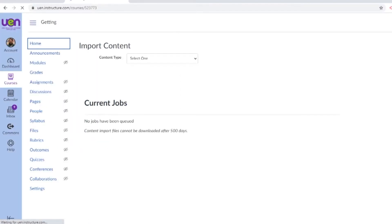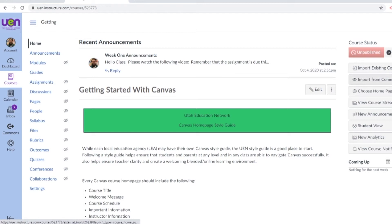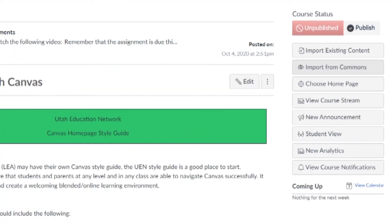Another way you can do this is on your home page, where you have two options: import existing content or import from Commons. Import existing content is when you have a Canvas export package. Import from Commons is to grab content from other teachers, other classes in your district, your state, or around the world. Both options are awesome and you should give them a try at different times.